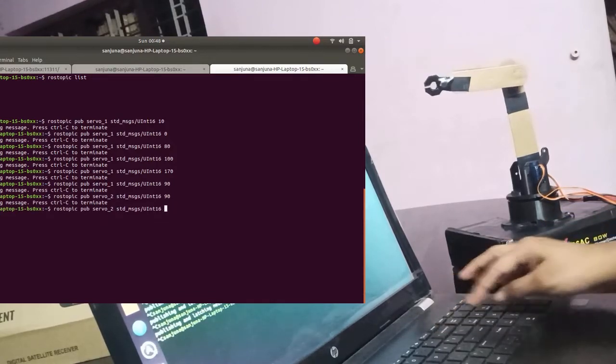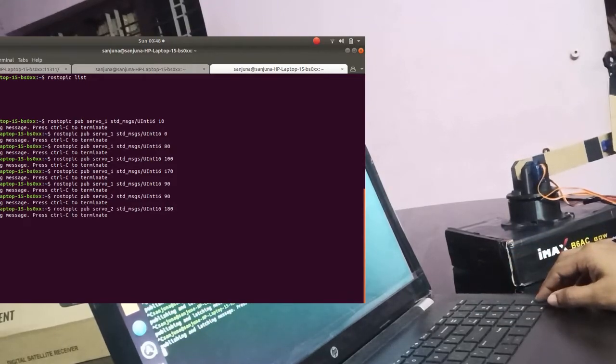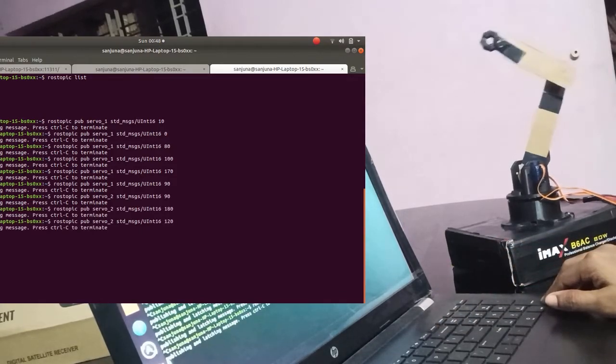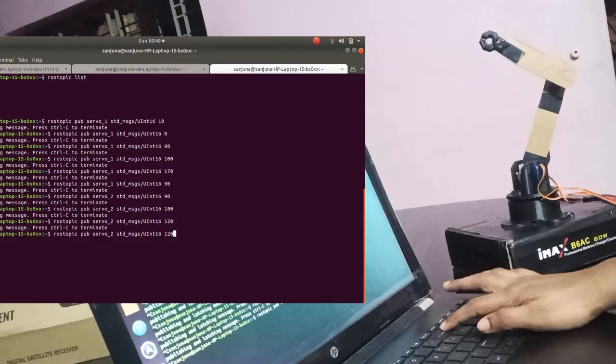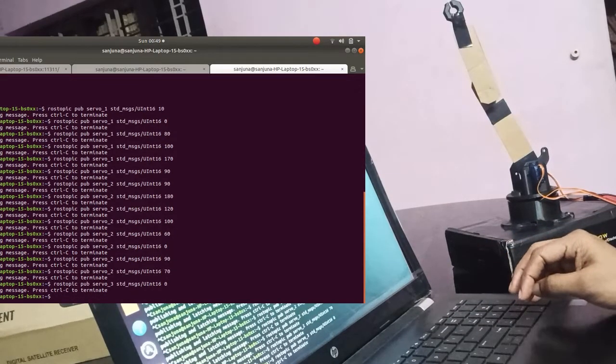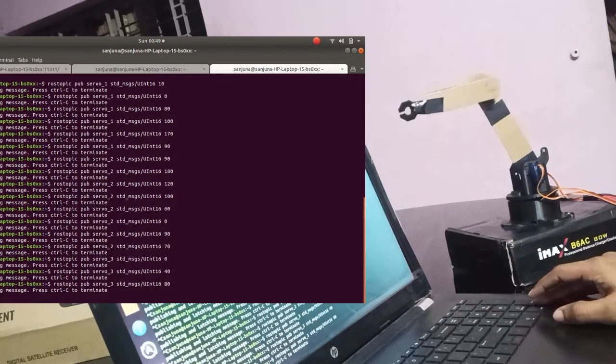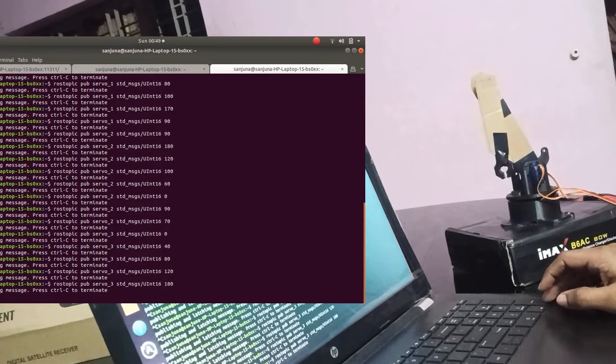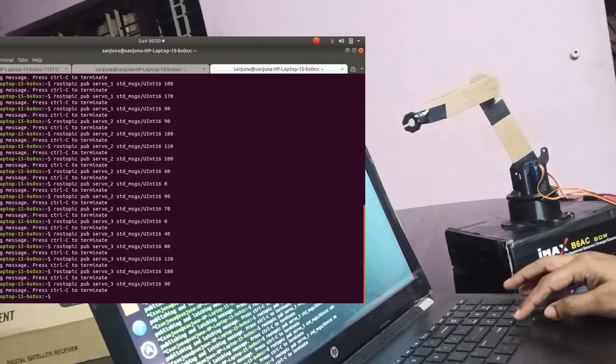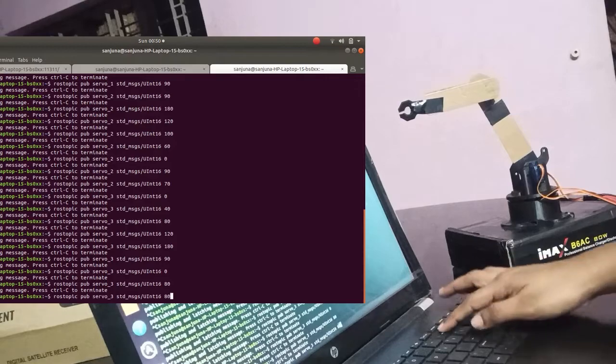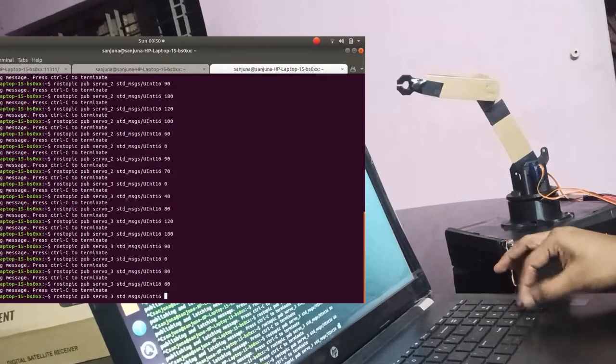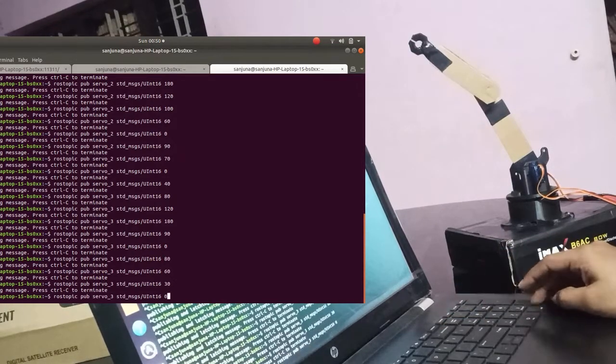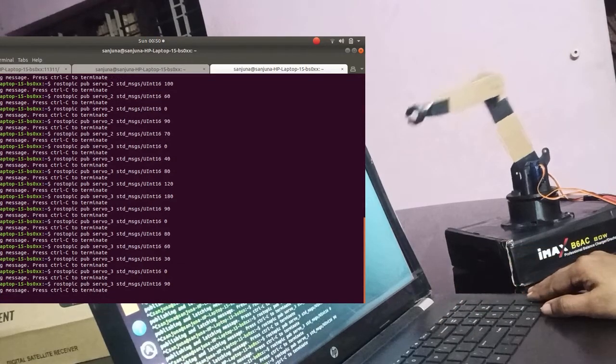And thus control the three degree of freedom robotic arm. In this video we have controlled the three joints of the arm manually by publishing angles to the individual topics of the joint. We have uploaded the Arduino code and then we have run the serial_node.py. When we are running this node it will continuously subscribe the ROS topics servo_1, servo_2 and servo_3. When we publish angle values to servo_1, servo_2 and servo_3, the motor angles will move to this particular angle.